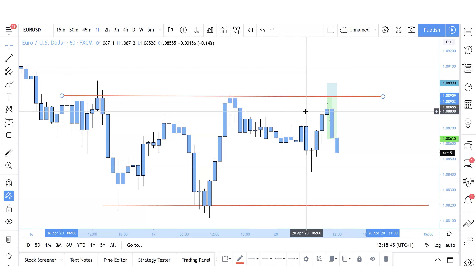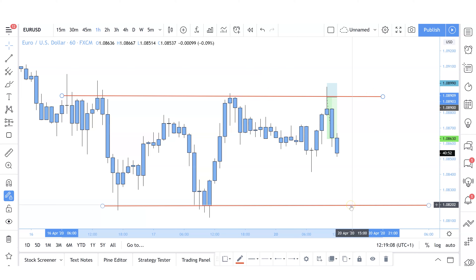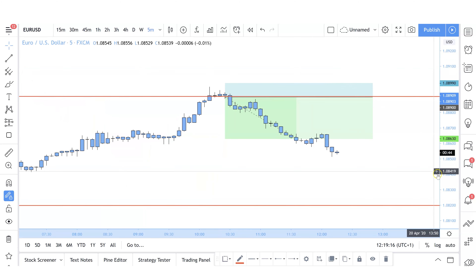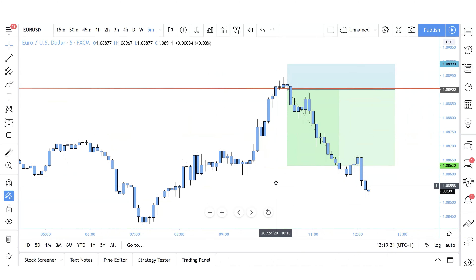Past history has told me that if price comes back to a key level in the market, more often than not — about 90-95% of the time — price will react. By how much we don't know, but it will react. To find a feasible trading opportunity I need enough range to either get to break even or hit my targets before reaching an area with traffic. I scaled down to my entry time frame, which on this occasion is the five minute time frame, and now we start to make sense of this.